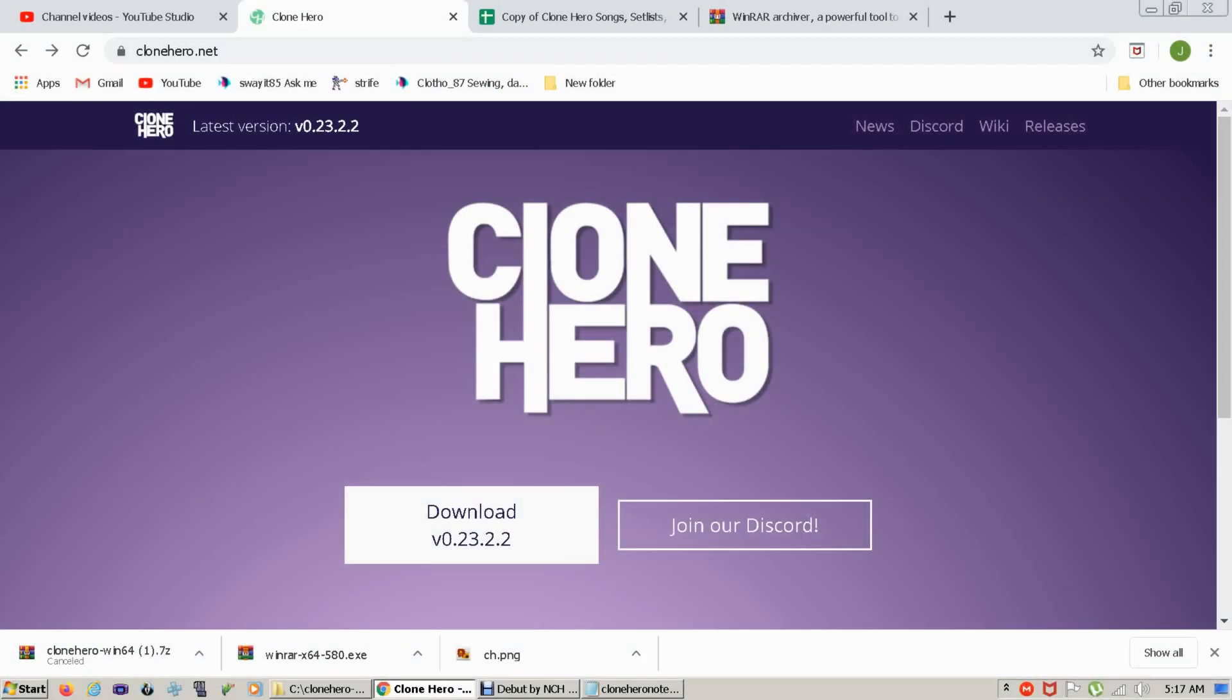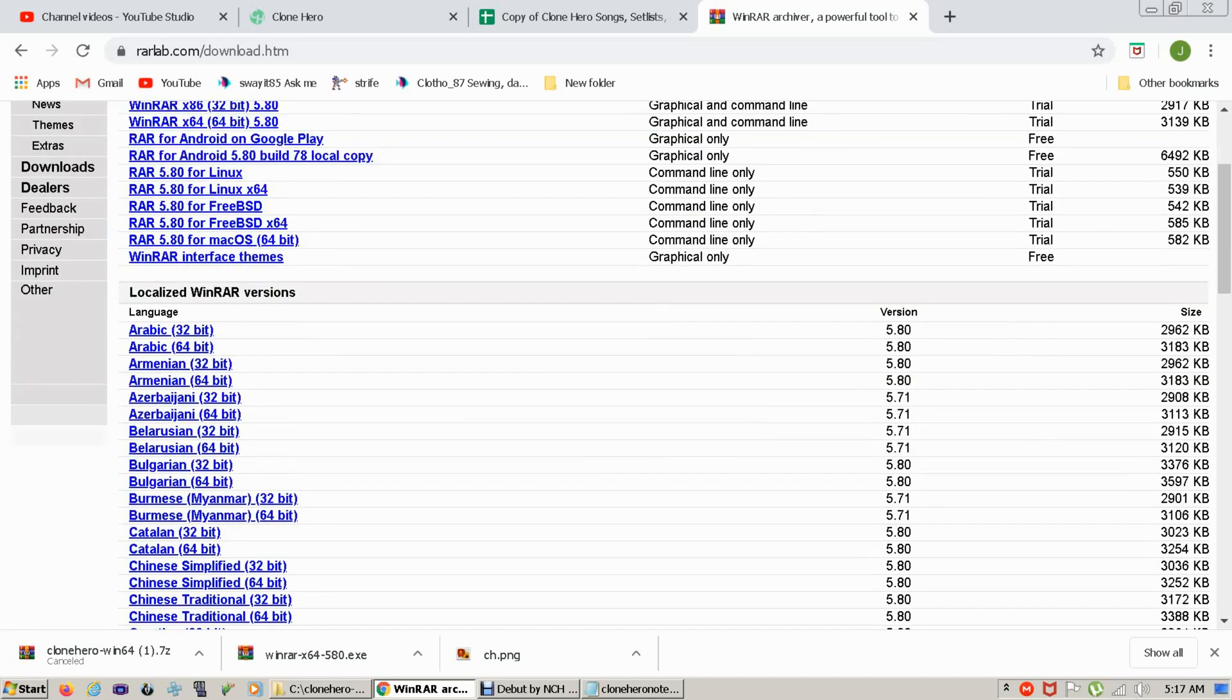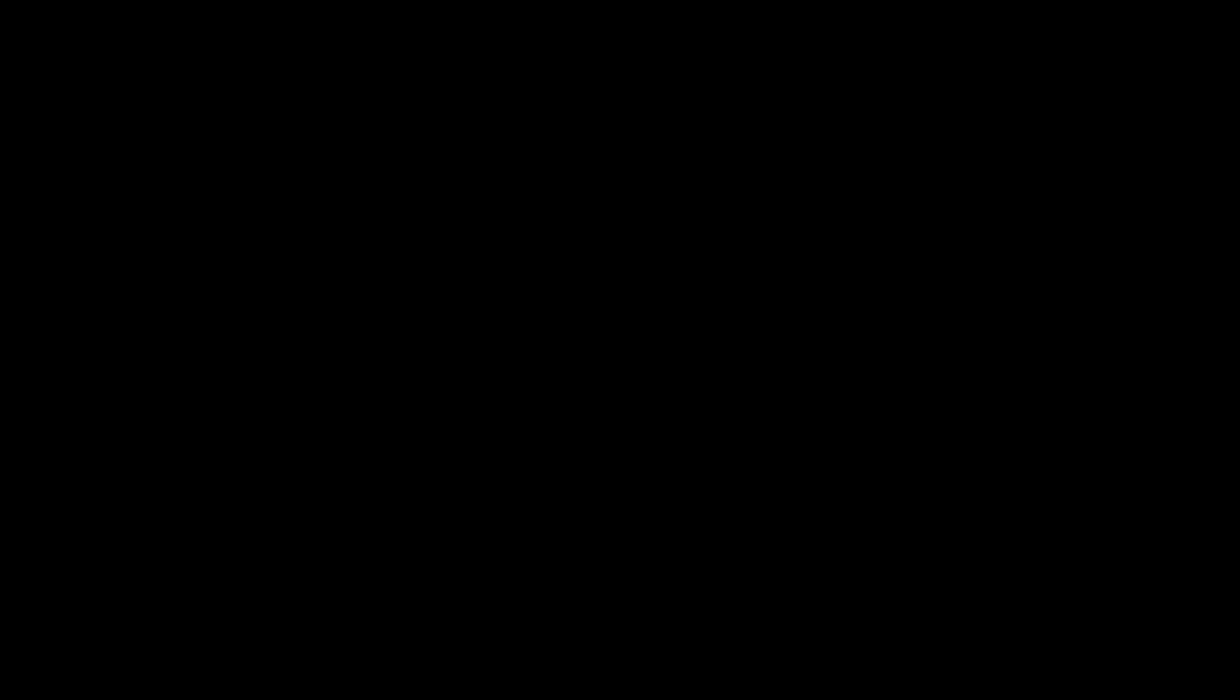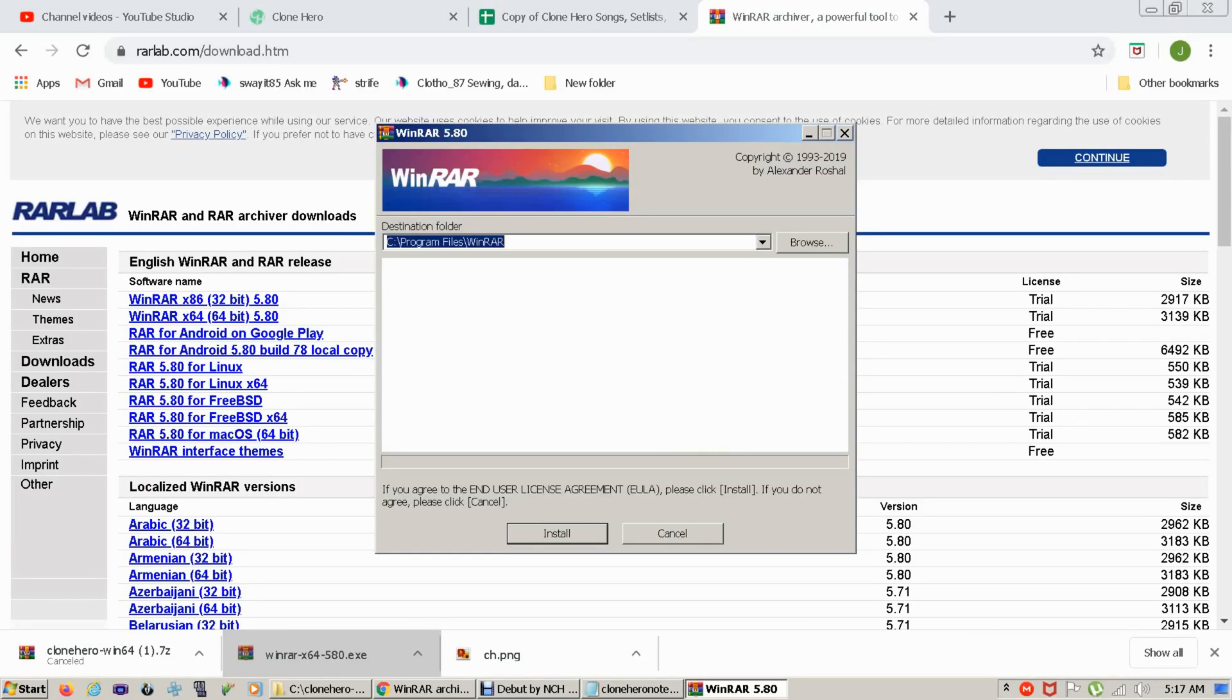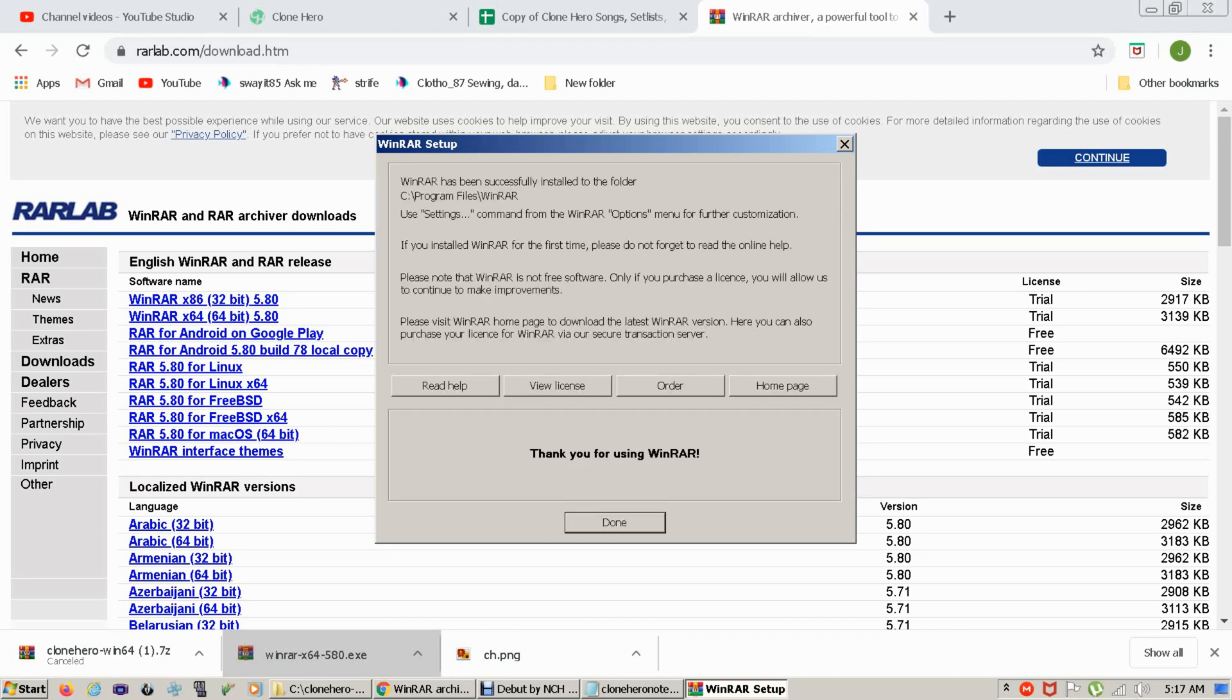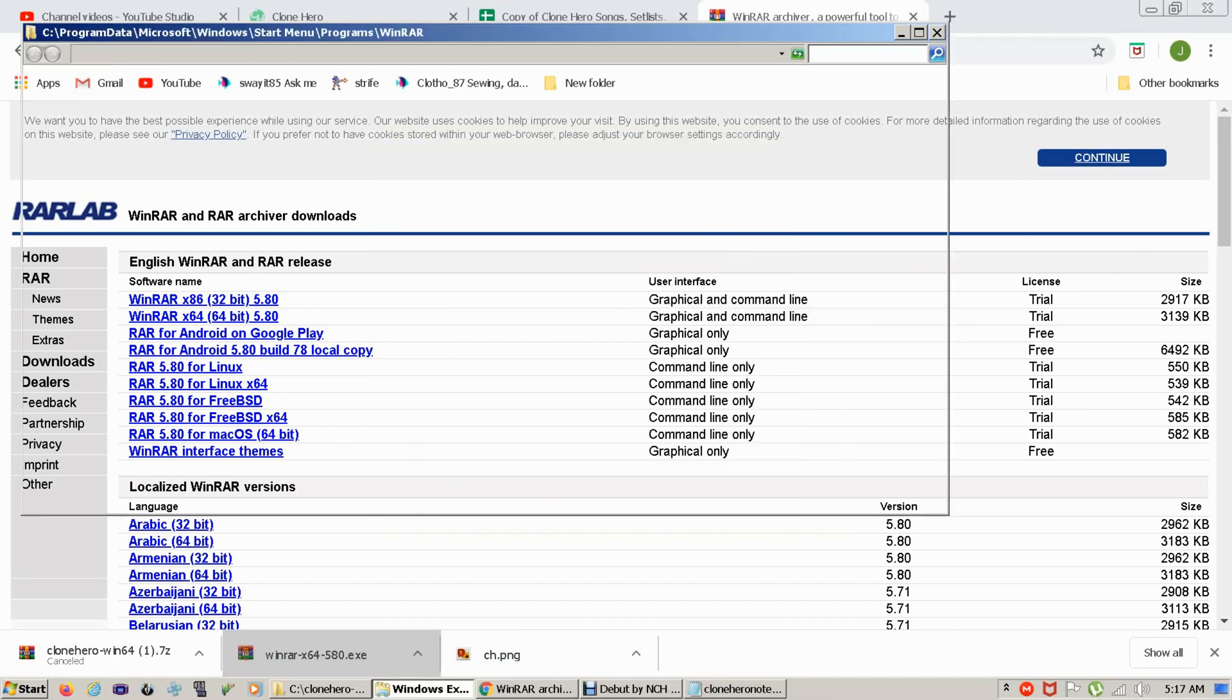So first, what we need to do is go to rarlab.com and download WinRAR. You can use the 32-bit or the 64-bit version, depending on which OS version you have for Windows or they also have Mac and Linux as well. So once we have that installed, which I've already downloaded, I'm going to walk you through this process anyway. We're going to install it to the WinRAR and we're going to select all these options, especially 7-zip because this is a 7-zip. And we're done.